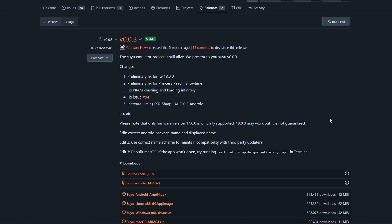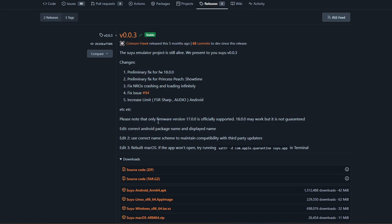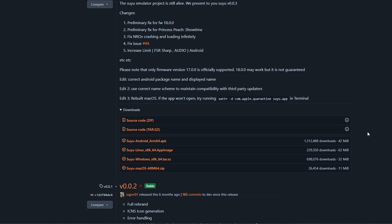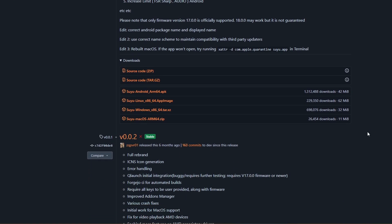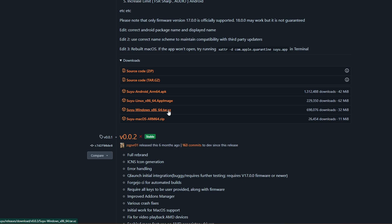As there's usually some important information in the updates, including Firmware 17 is fully supported. 18 may work, but it's not guaranteed, so just take note of that stuff. But you can download this for Android, Linux, Windows, and Mac, which is really cool. I am personally on Windows, so that's what we're going to be setting up in my video. So just click on the one that you want to download.